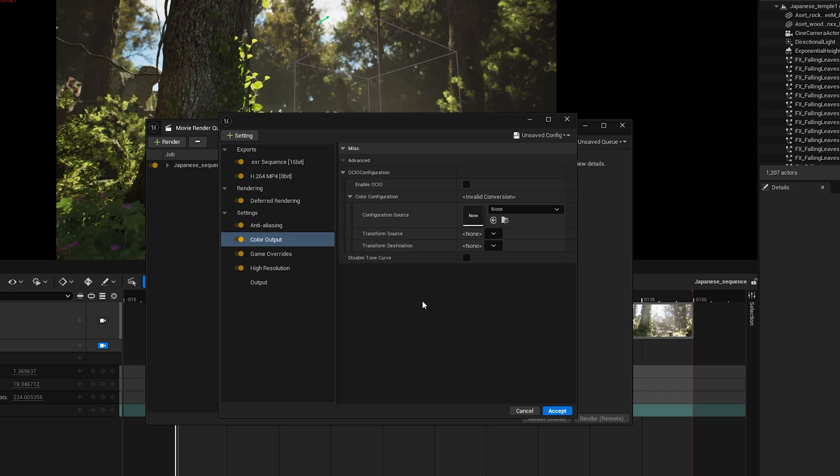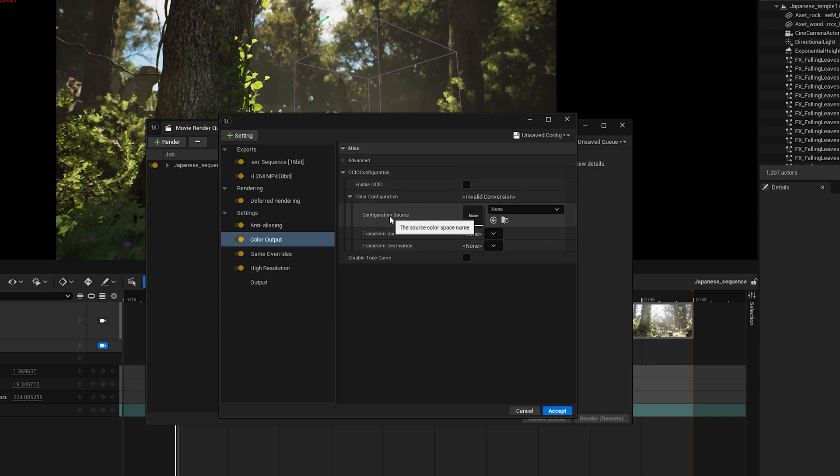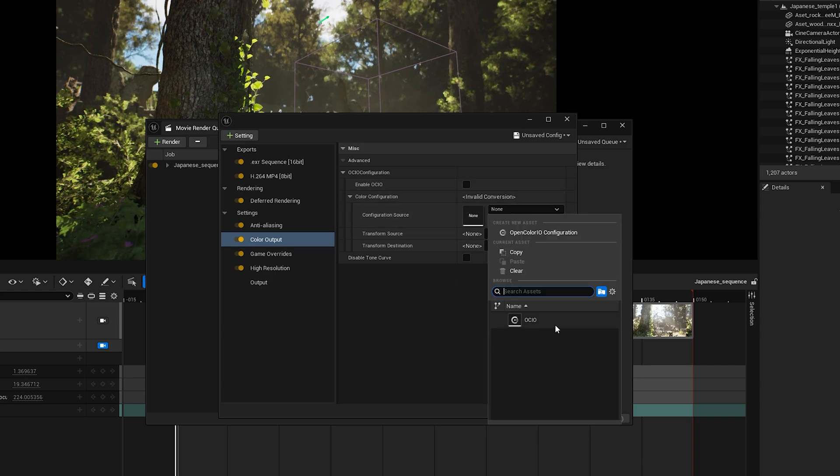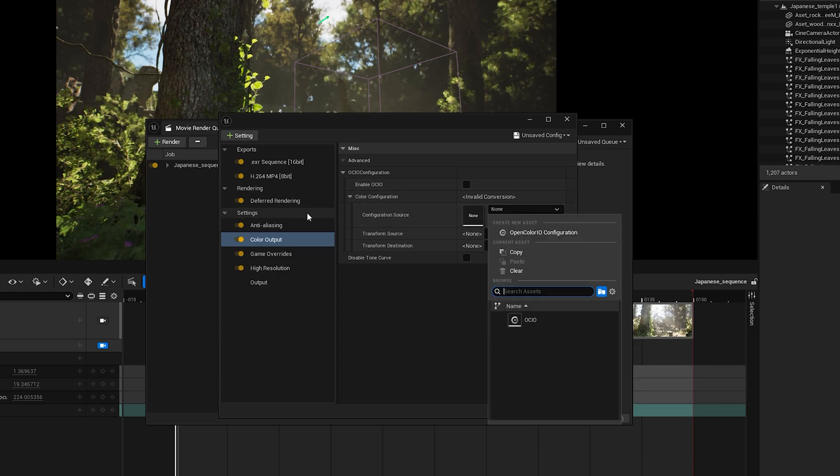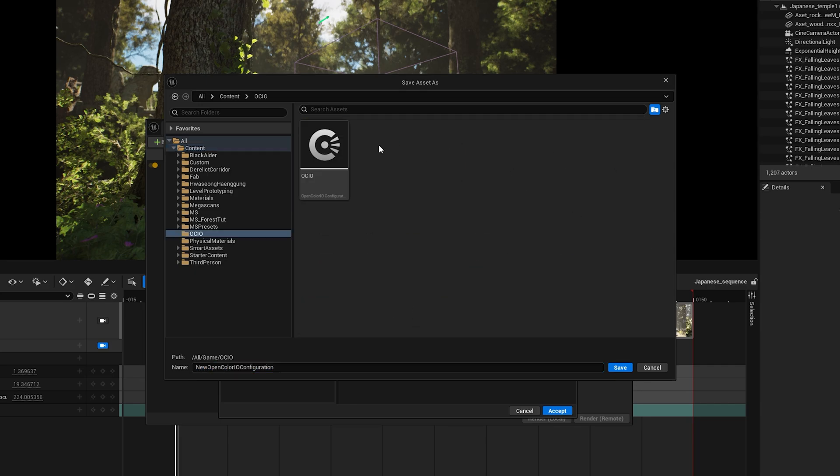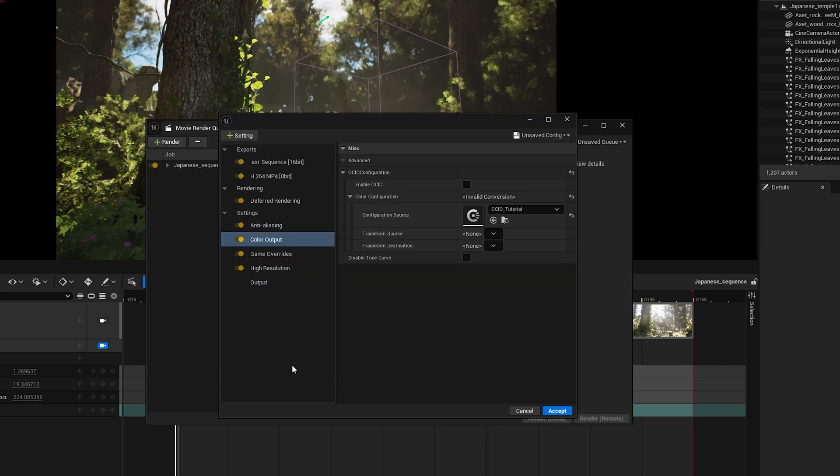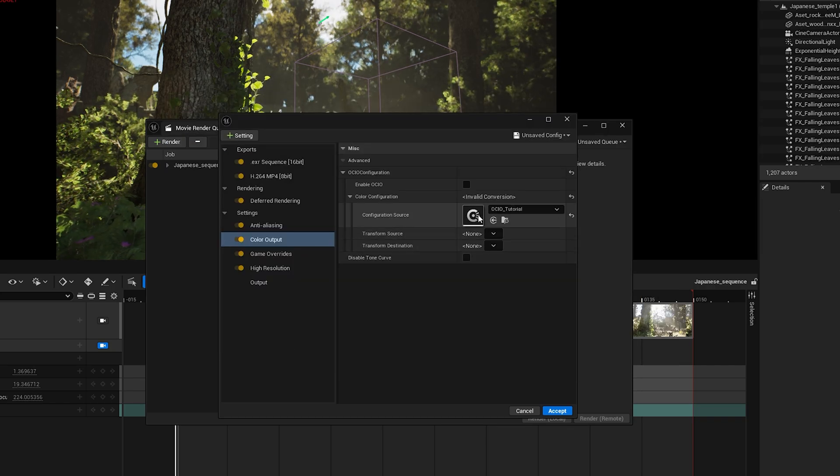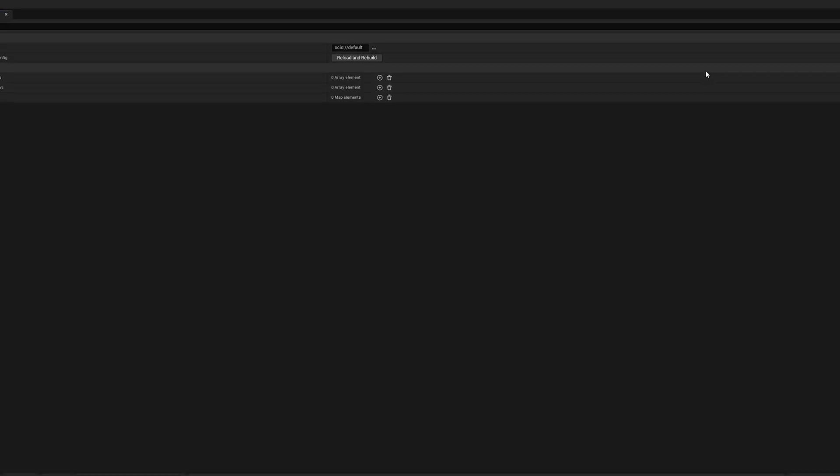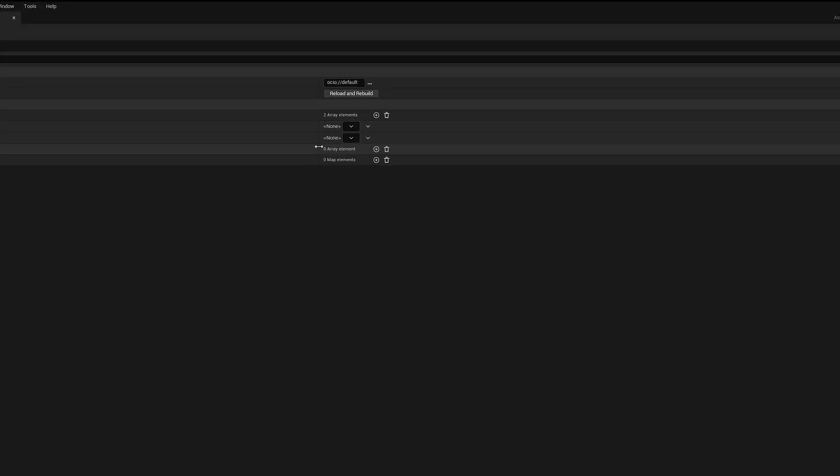First, we need to select a configuration source. I already have one set up, but let's create a new one so I can show you guys how it's done. Click on Open Color IO Configuration and it'll open a new pop-up window. I already have an OCIO folder, but you can create one or save it anywhere in the content browser. You can name this config however you like. I'll name mine OCIO underscore tutorial.